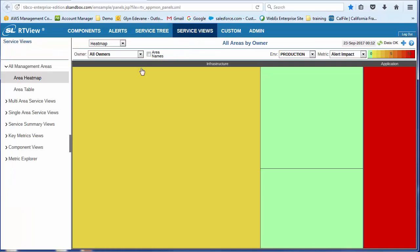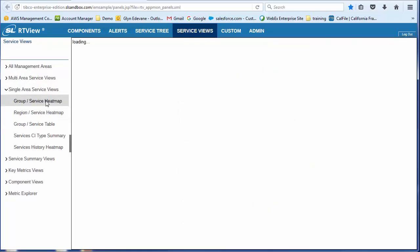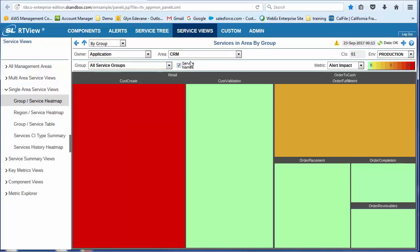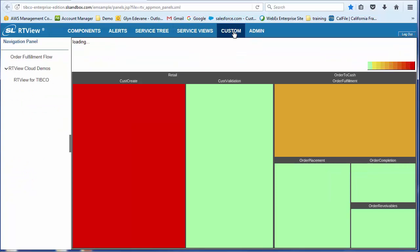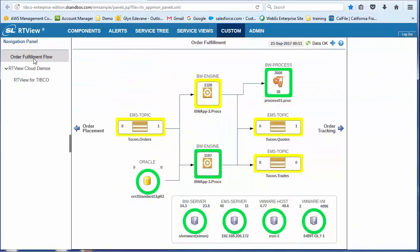Which allows us to see heat maps at a service level. So this happens to be the CRM service. We also have a custom tab, which is where we've been able to take the service model, which is managing and controlling all of these resources at an application level. And now I can start putting them into flow diagrams. So here you'll see I've got a flow diagram for order fulfillment as part of the CRM application.